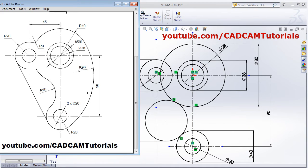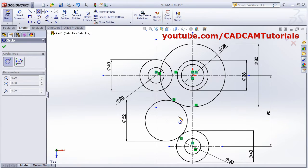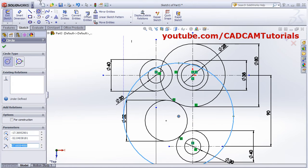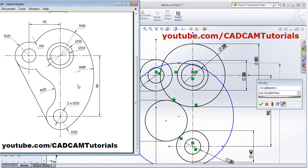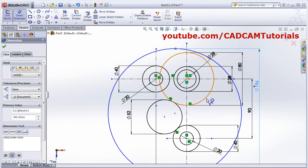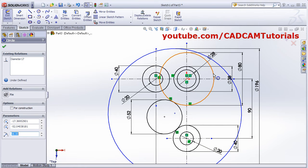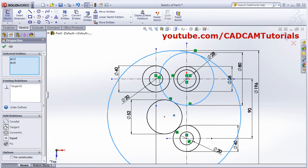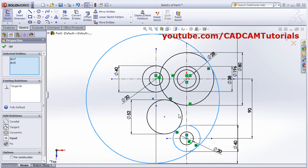Next will be this 98 radius circle. Create one circle, then give the Smart Dimension — it is 98, so 98 multiplied by 2. Drag it, then escape. Select this circle, Control-select this circle, make it tangent. Escape. Select this circle, Control-select this circle, tangent. Escape.